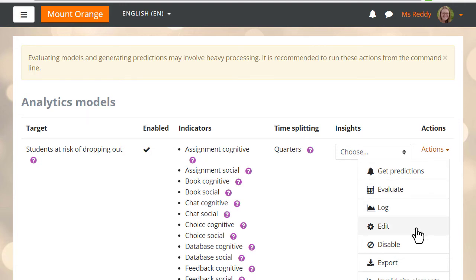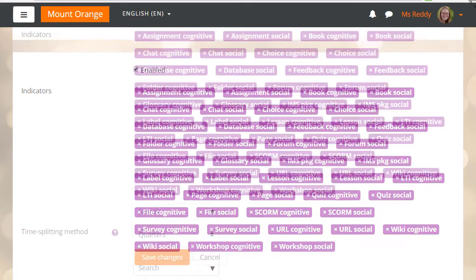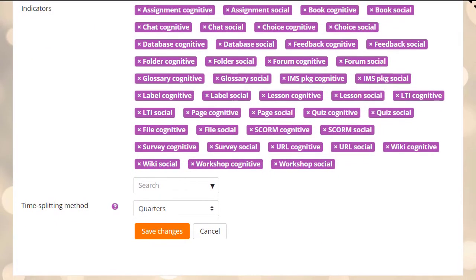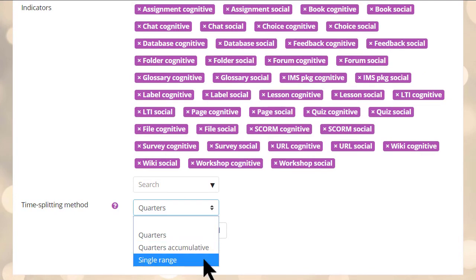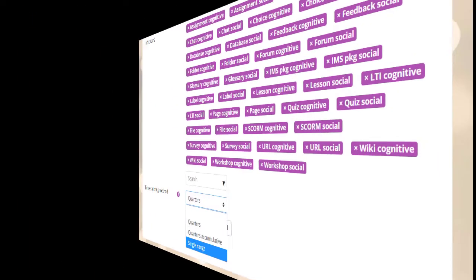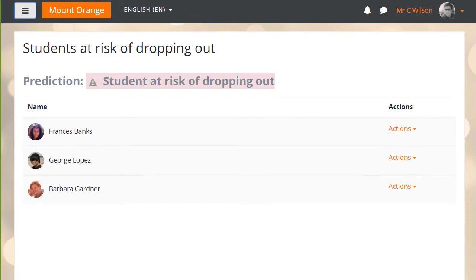For instance, if she clicks Edit, she can then select the time splitting method. And here, in a course, our teacher can access insights from the reports and see which students are at risk of dropping out.